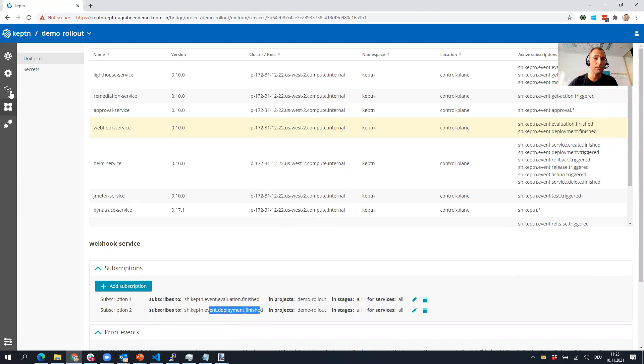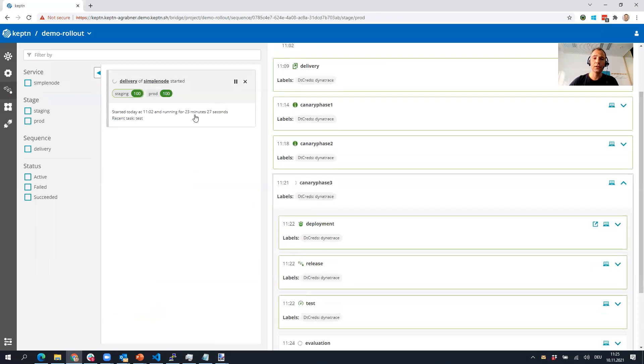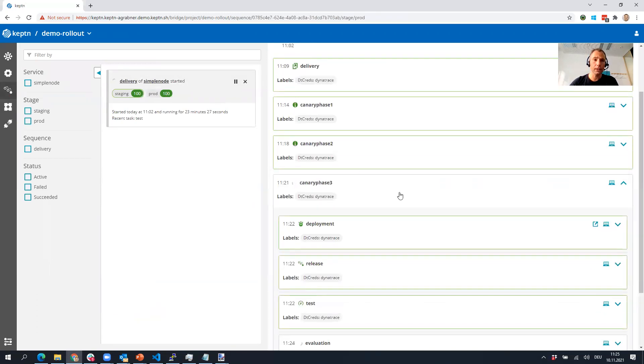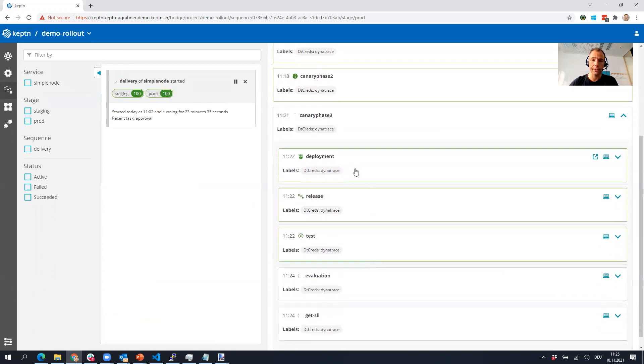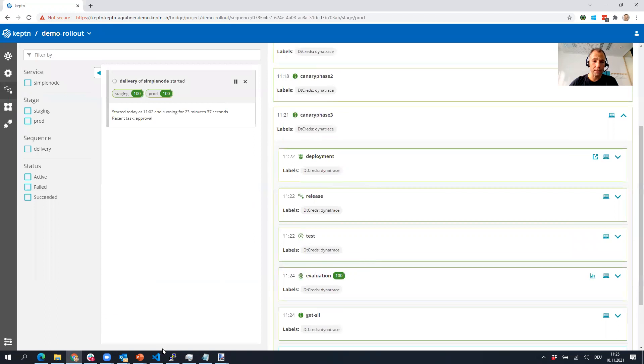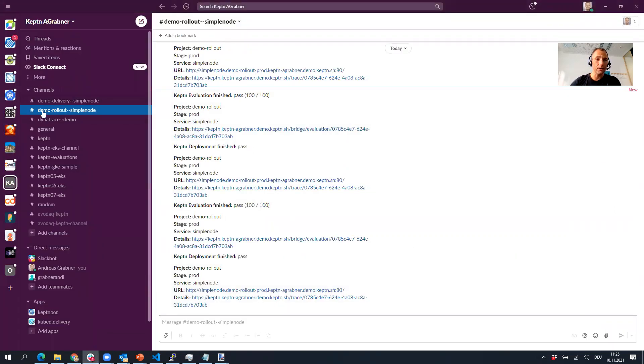In the backend I actually have a sequence running. This sequence here is part of my Argo rollout tutorial, the demo rollout. As you can see, there are a couple of things currently running, evaluation is happening.